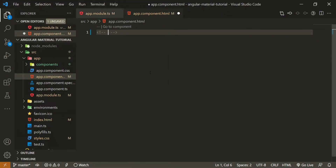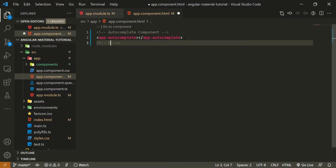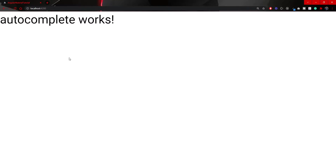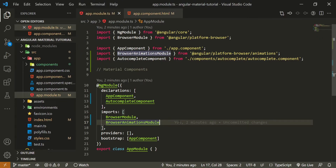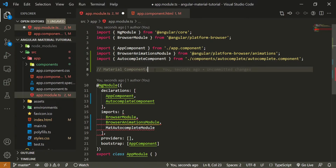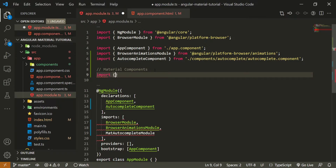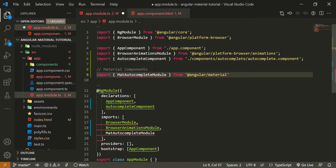Hit enter and Angular CLI will generate this component for us. Now here we can render our autocomplete component. I will first put a comment for the autocomplete component, and down below render it using app-autocomplete. And here I will also put an end-of-autocomplete-component comment. Now if you open up localhost 4200, you should see the text 'autocomplete works', but this autocomplete is just our own custom component.